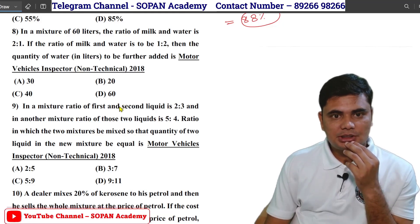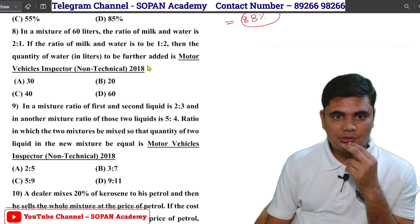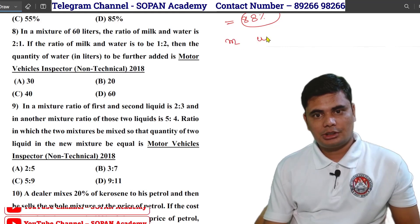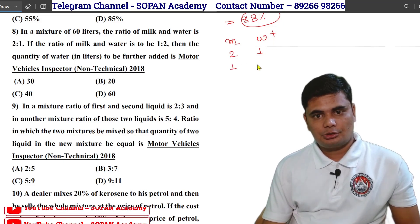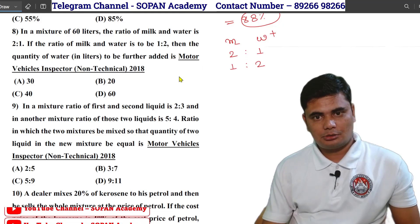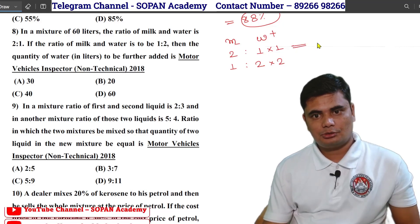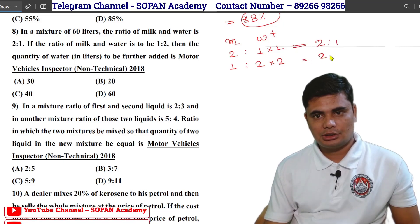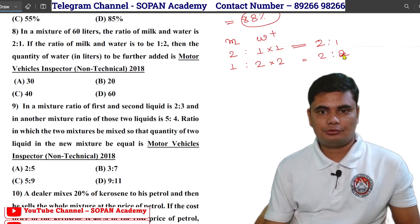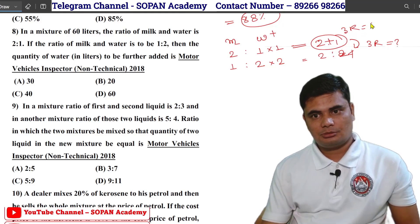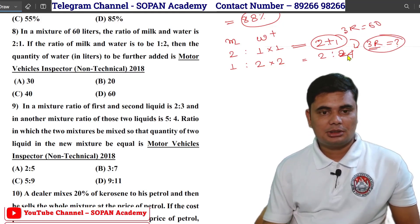In a mixture of 60 liters, the ratio of milk and water is 2 is to 1. If the ratio of milk to water is to be 1 is to 2, then what quantity of water must be further added? We balance: milk side multiply by 1, water side multiply by 2. We get 2 is to 1 on one side and 2 is to 2 — sorry, 2 is to 4 — on the other.